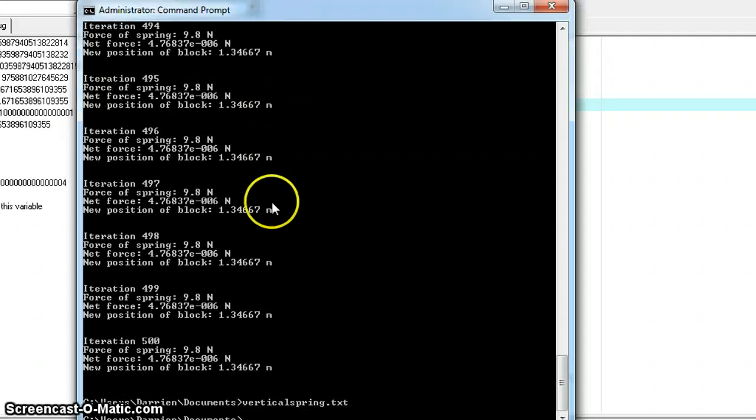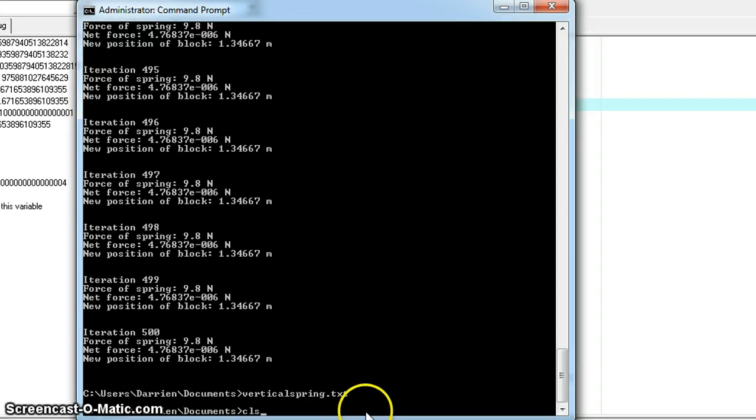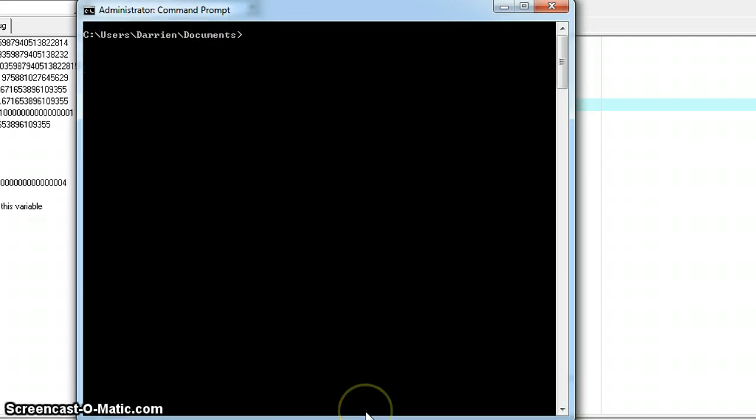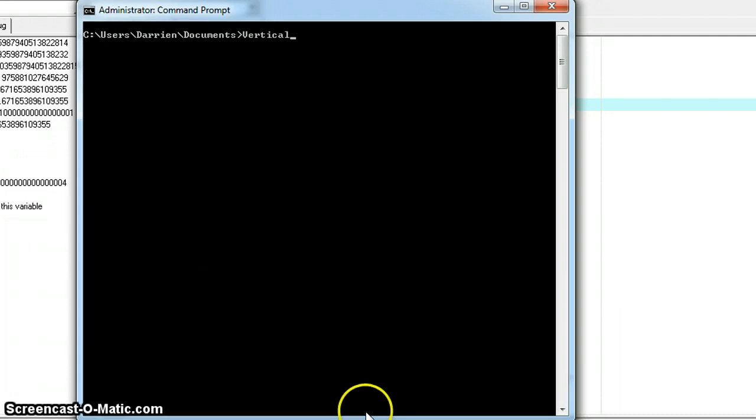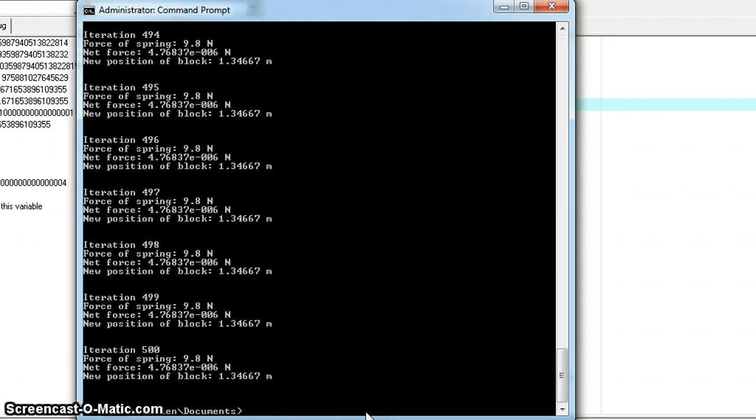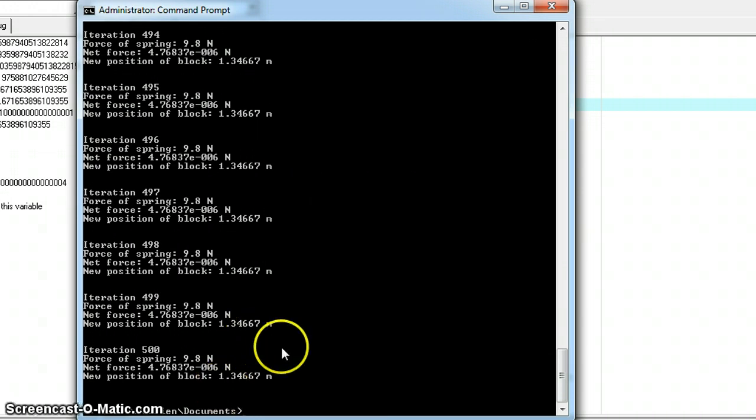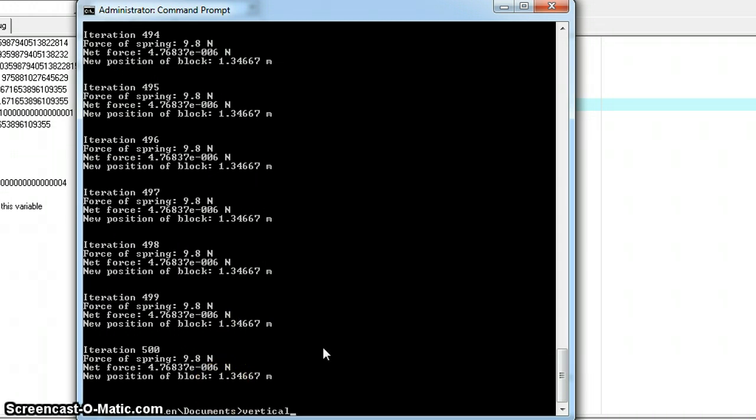Alright, and then I clear the screen, run the program. Okay, that was 500 iterations really fast, and you can't read them all, so I'm going to pull up the text file that they were written to.